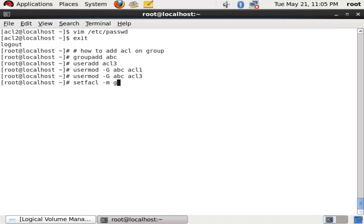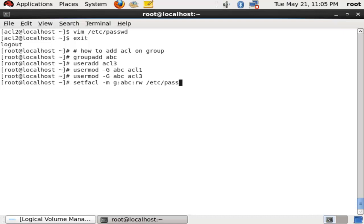Now I will set the ACL on the group with: setfacl -m g:abc:rw /etc/passwd. Here abc is the group name and rw means read-write. I have now given read-write permission to the group abc, which contains users acl1 and acl3, on the directory /etc/passwd.